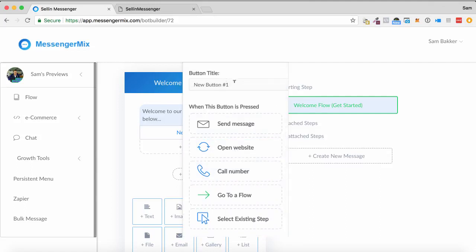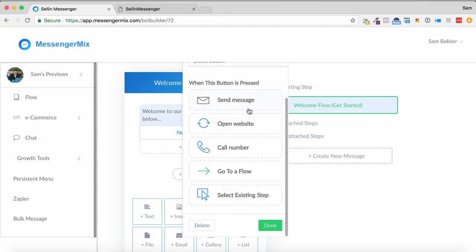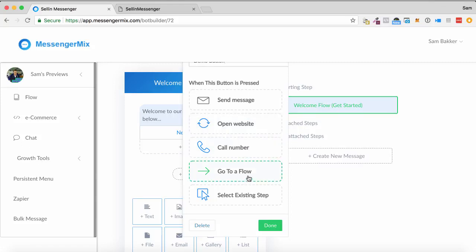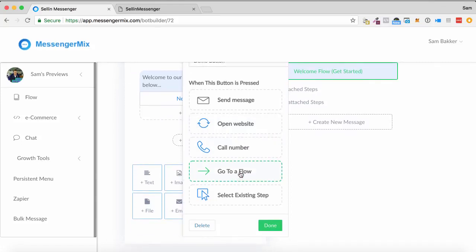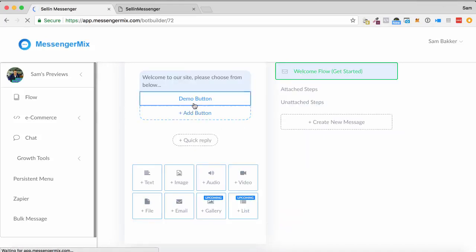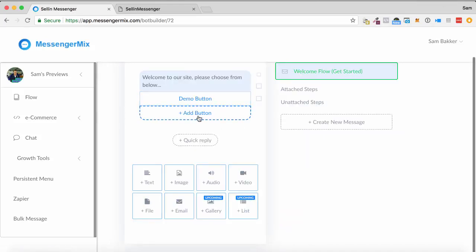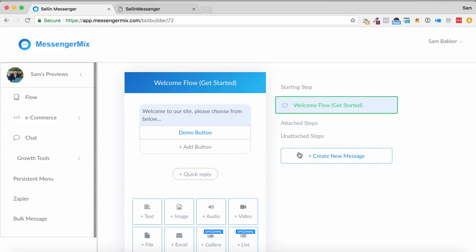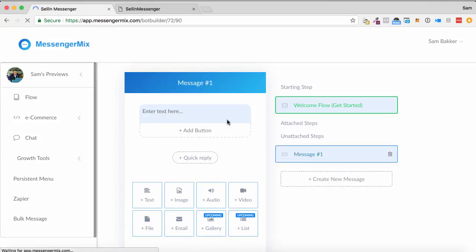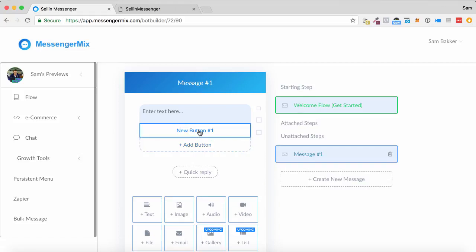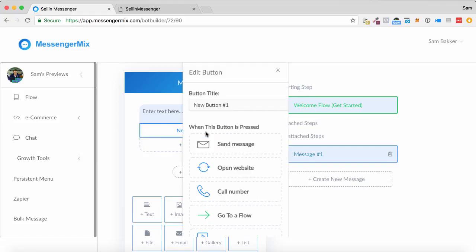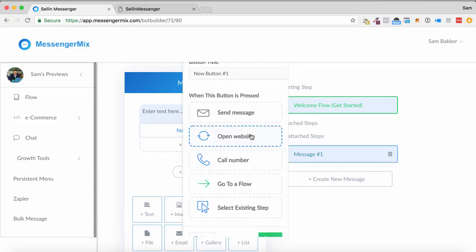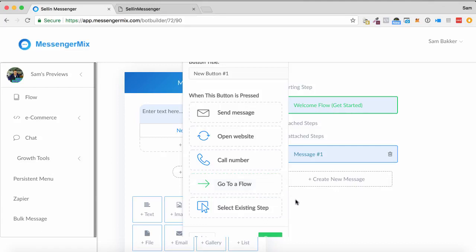So what we can do is we can call this button, we can call this one demo button. And then what I can do is for this, instead of just sending us a message or opening a website, I can set it to go down a completely different flow sequence that we want to. Now I can add in other buttons as well. So what we can do is starting step, welcome flow, we can create a whole new messenger set throughout this. So we've got message one. And as you can see, I can keep adding buttons. I can send them through different messages or send them down different flow paths. So I can continue to build out the conversation depending on their reply.